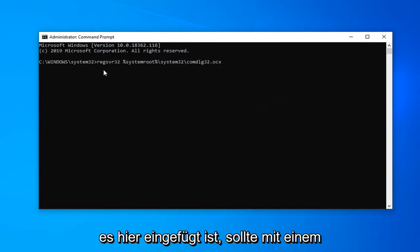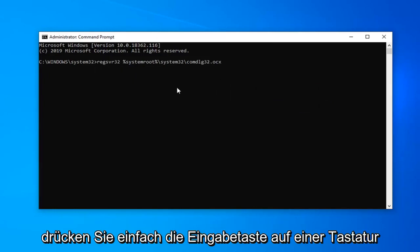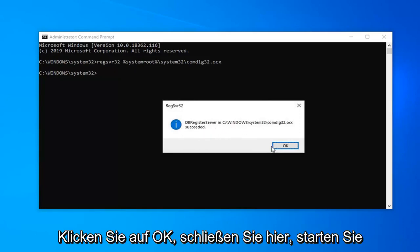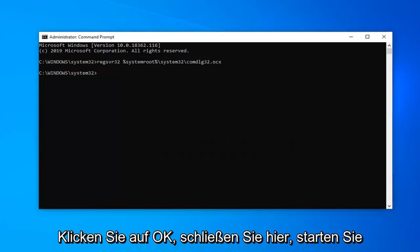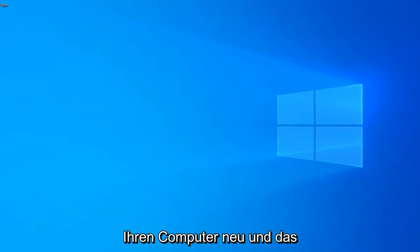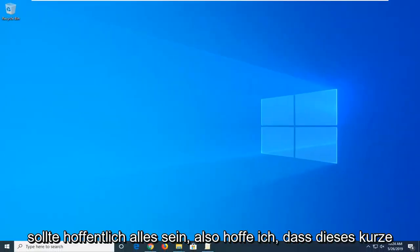Once it's pasted in here it should start with REGSVR32. Once you have it in here just hit the enter key on the keyboard. It should say has been registered successfully or it should say succeeded. Click on OK, close out of here, restart your computer and that should hopefully be about it.